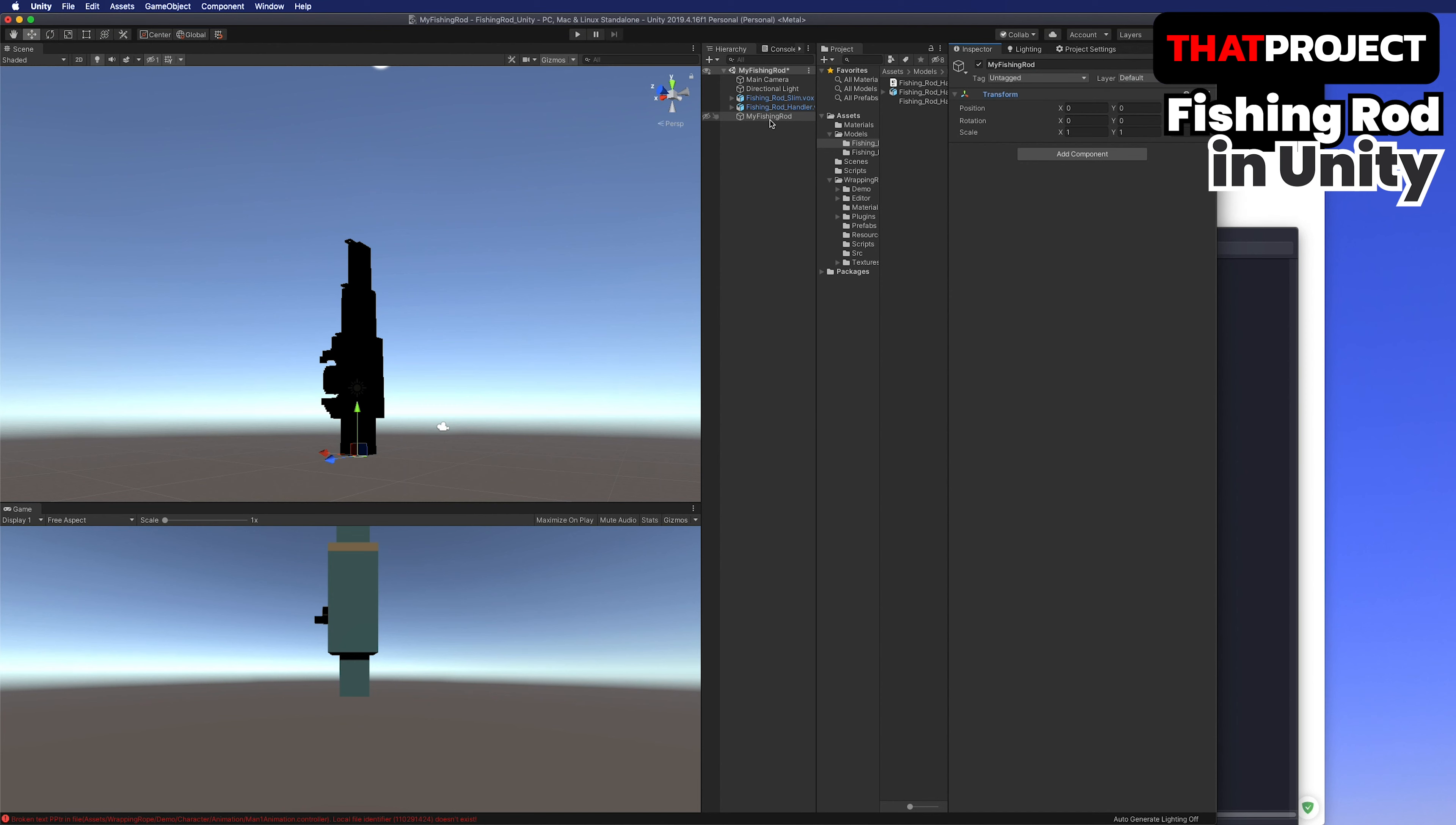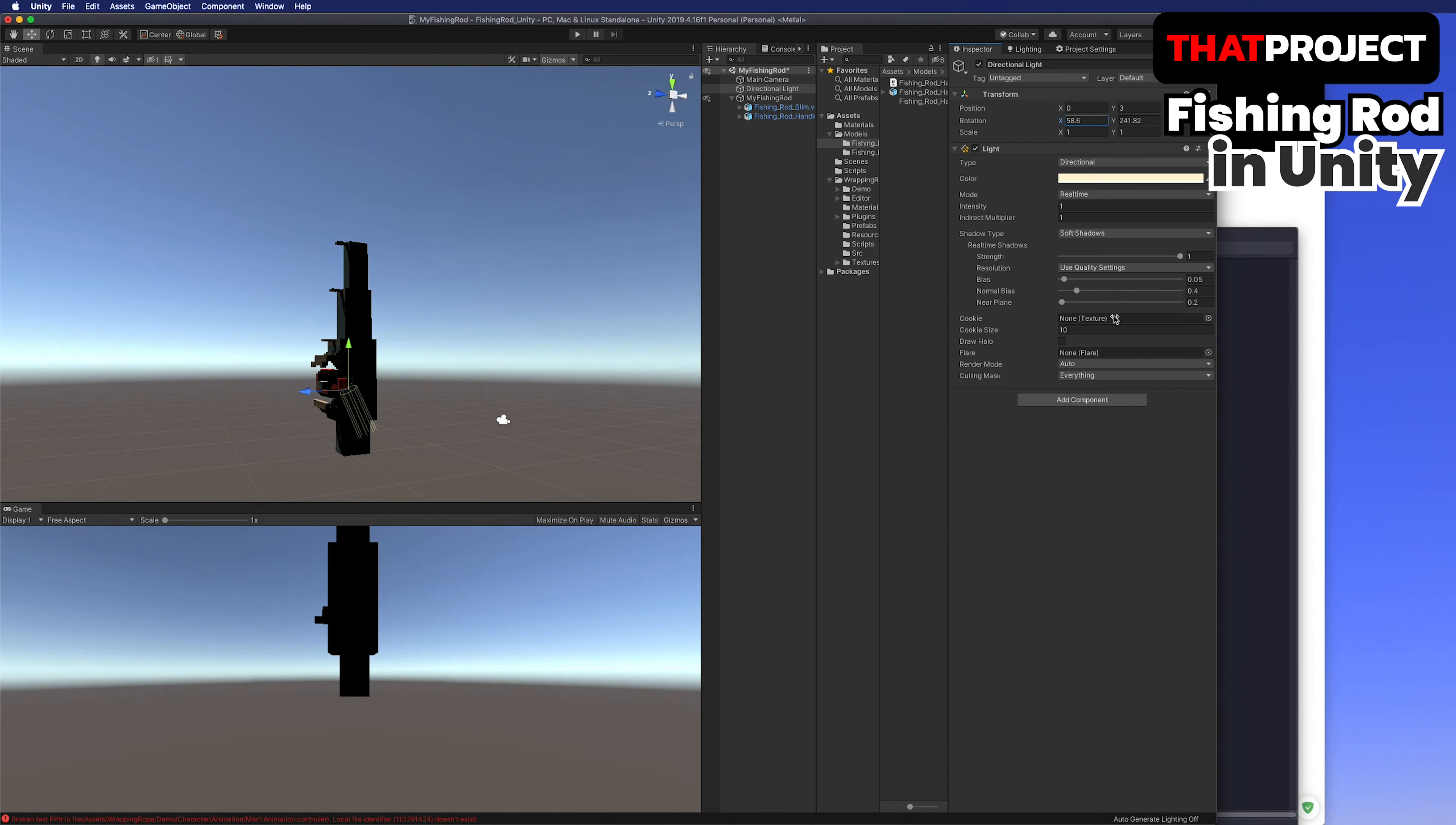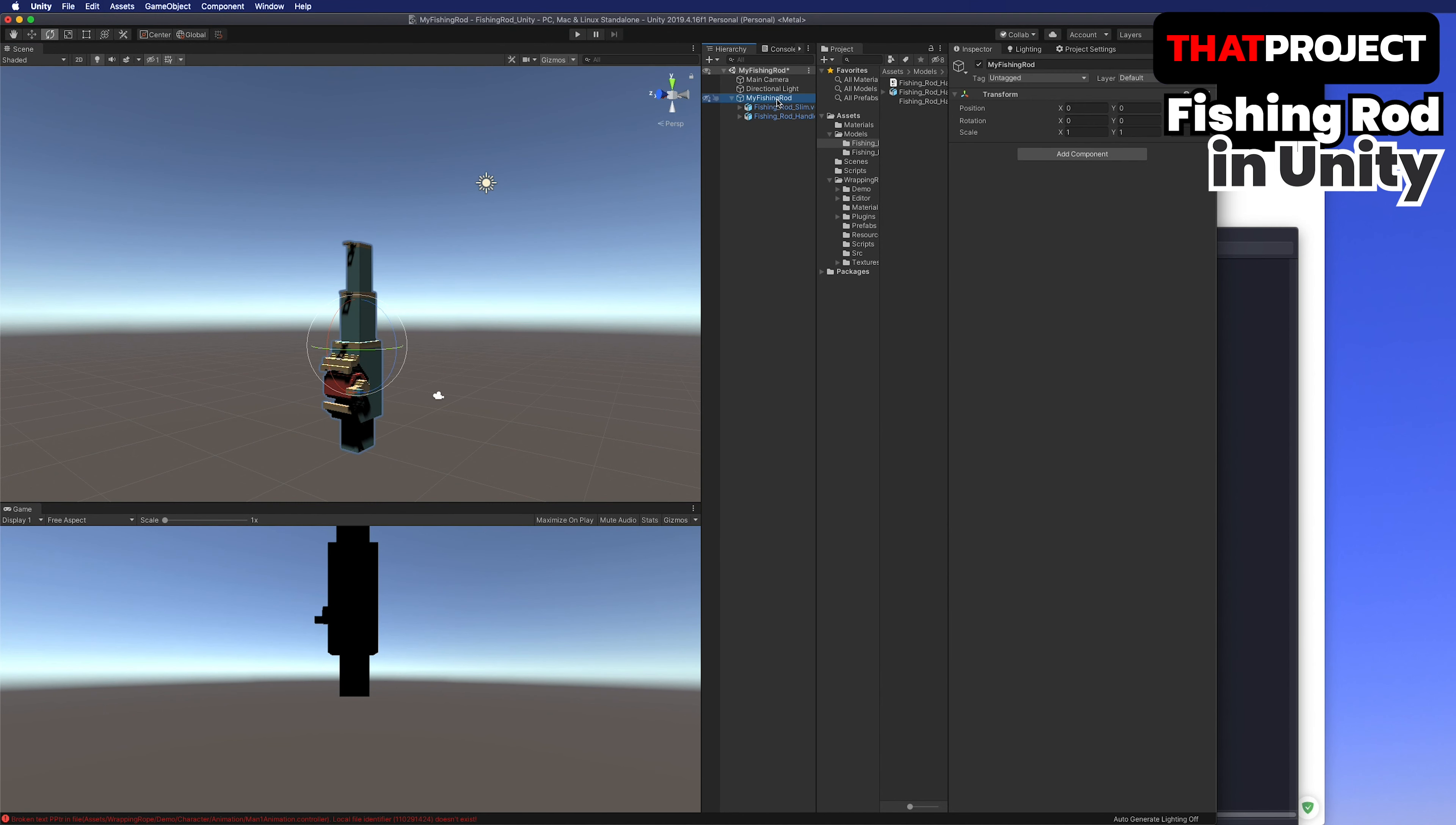I will bring the fishing model I made in the previous video. If you want to see how I made this fishing rod, please watch the previous video. You can import objects created by MagicaVoxel from Unity without any hassle. Also, you don't have to make a UV material for color representation.